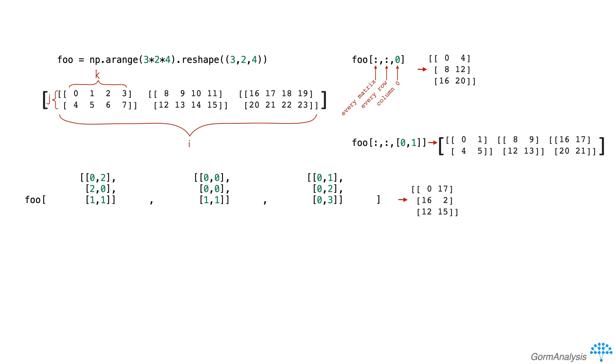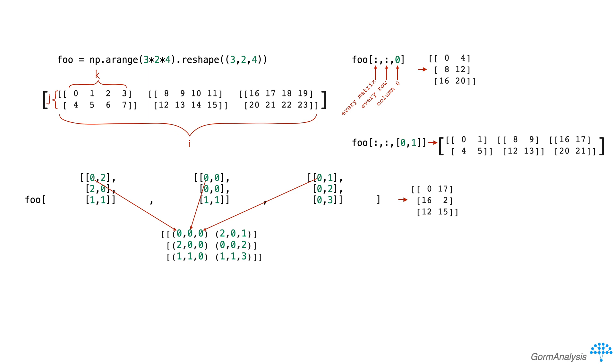Now to understand the values in the result, you can imagine zipping our three index matrices into a matrix of three element tuples, like this one, where each tuple gives the location of the corresponding output element.